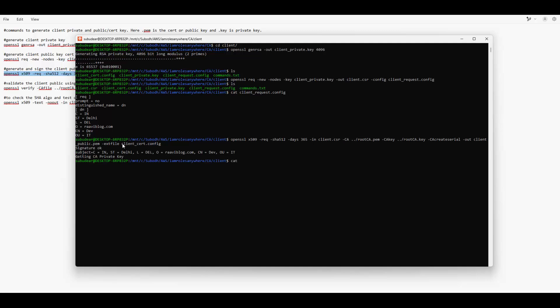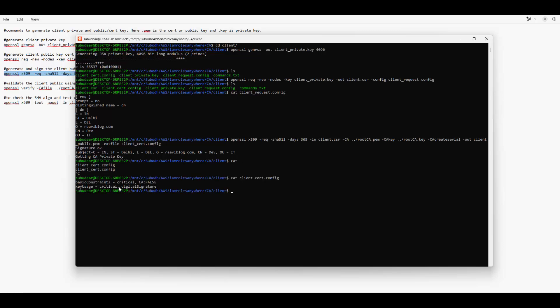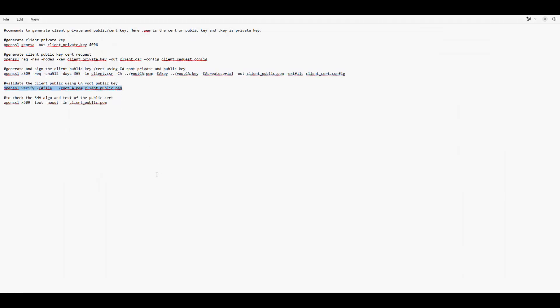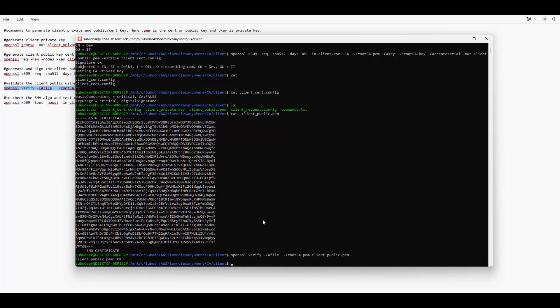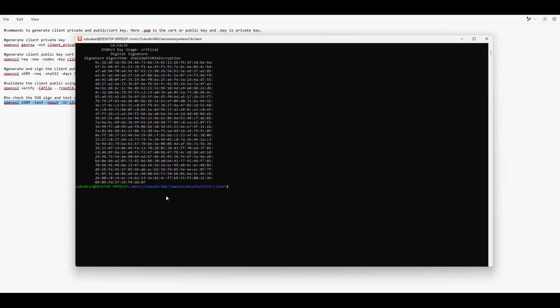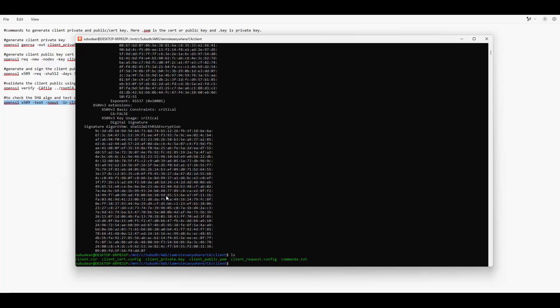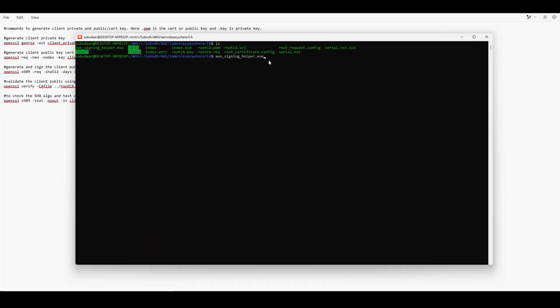Now we sign the client cert using the CA's private and public key. We request an X.509 certificate with 365 days validity using SHA-512. The client certificate is created. Looking at 'client_cert.config', it specifies the public certificate will only be used for digital signatures. We can validate this cert against the CA cert — it's fine. We now have the client's private key and public certificate ready to pass in the request.